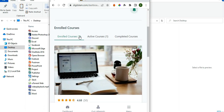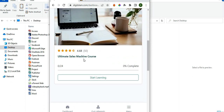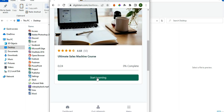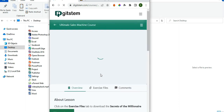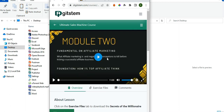You'll see the Ultimate Sales Machine course listed — just click on Start Learning. Once you click on Start Learning, it will take you to the course page where you are going to be taking the lessons. Let this page load, and ensure you use a strong internet connection. You'll notice there are two menu buttons: one tied to this course and another tied to our website.